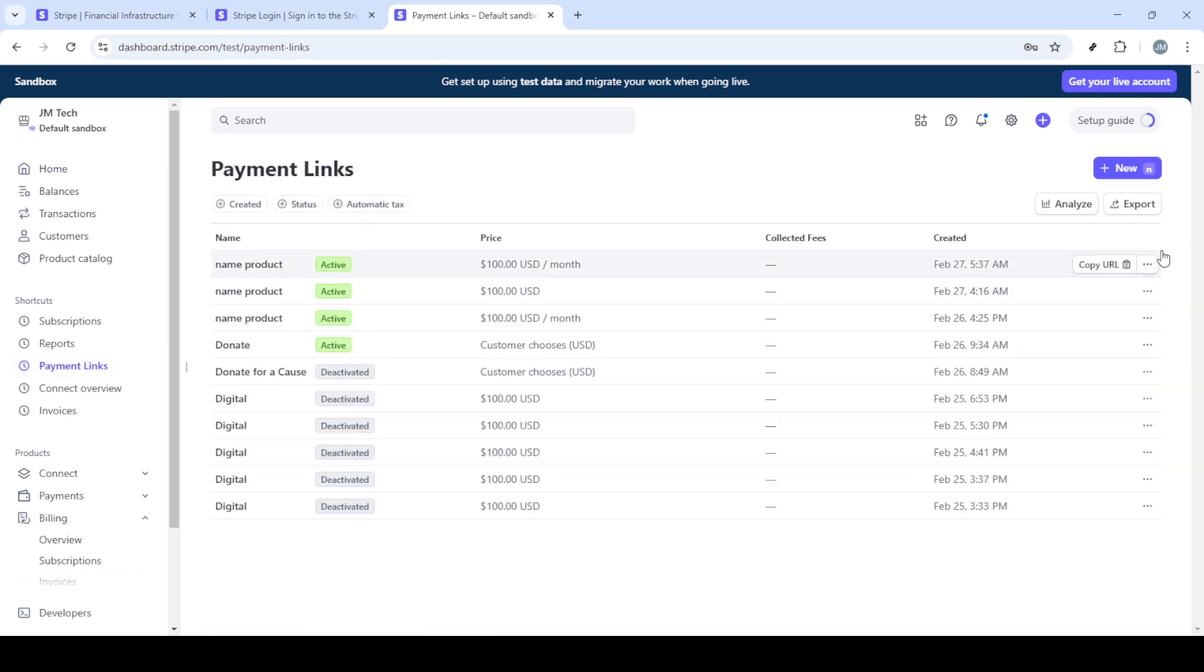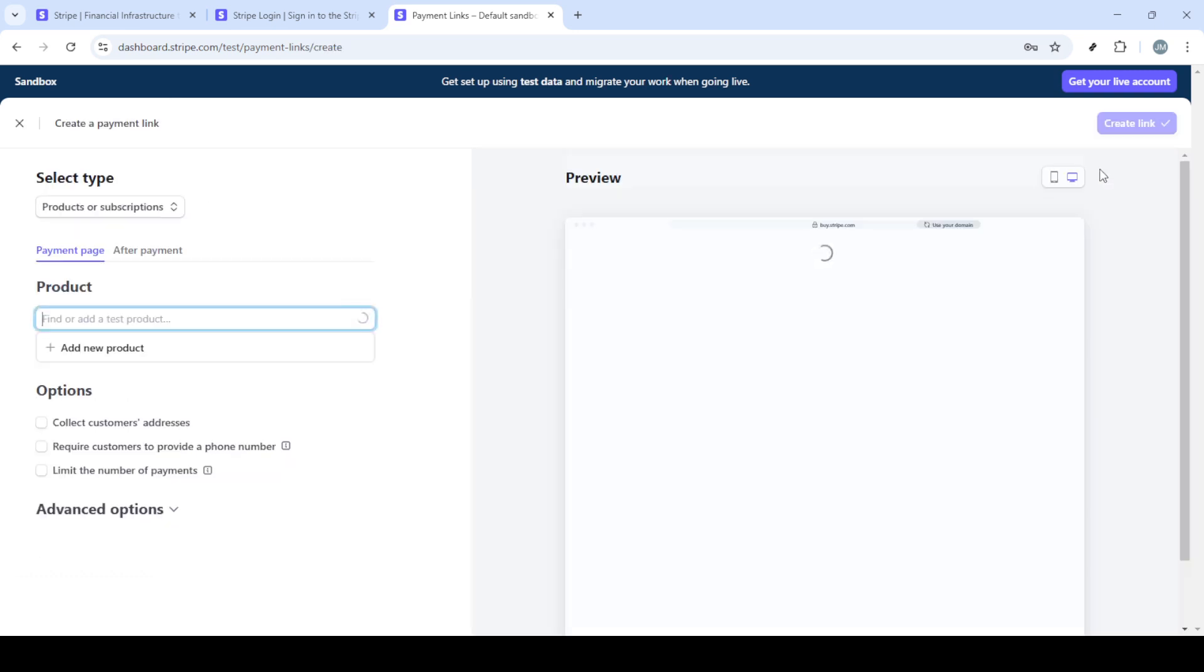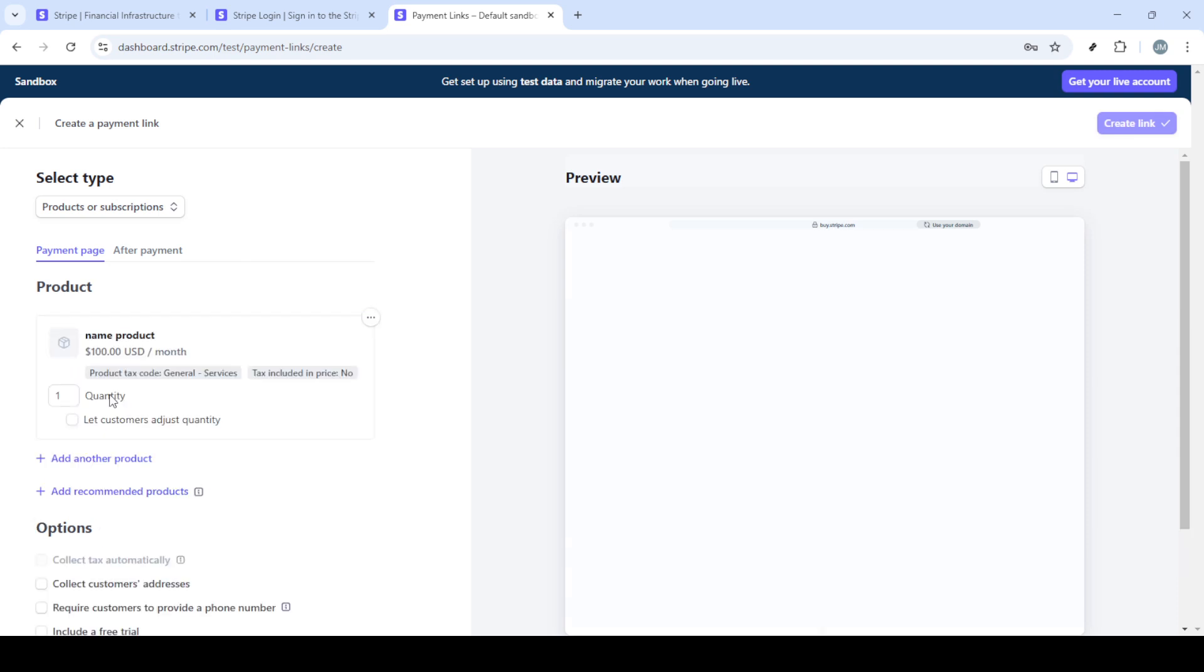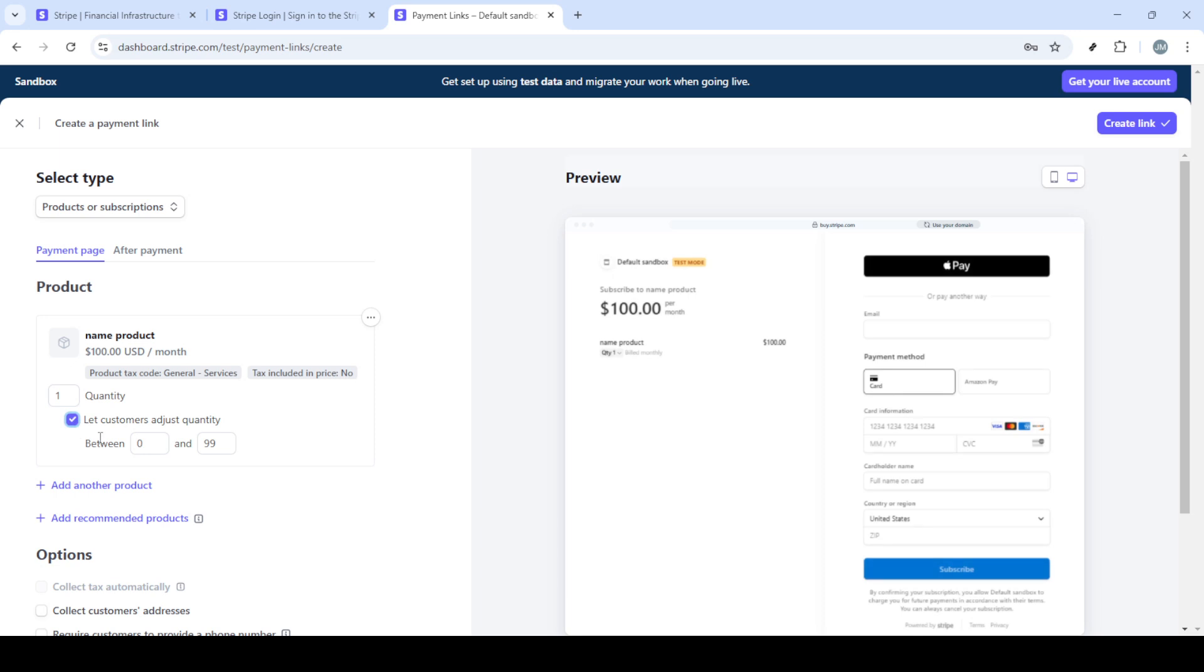Upon successfully logging in you'll be directed to your Stripe dashboard home. You'll find this to be the central hub for all your financial transactions within Stripe. Now when it comes to charging credit cards you have two primary methods at your disposal with Stripe: using payment links or creating invoices. Let's explore the first option, payment links.